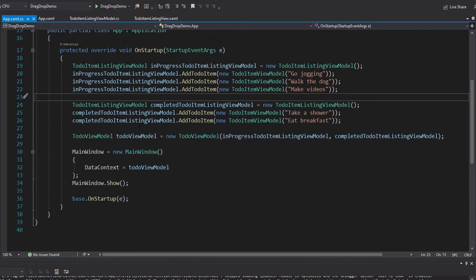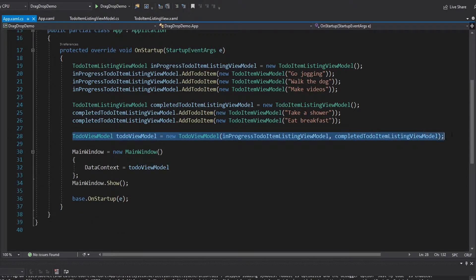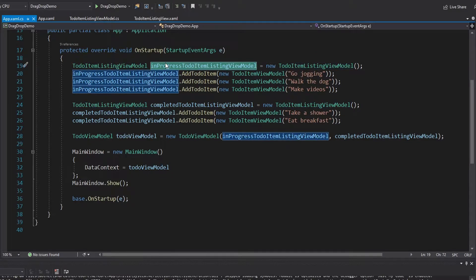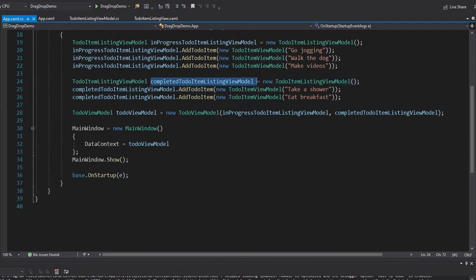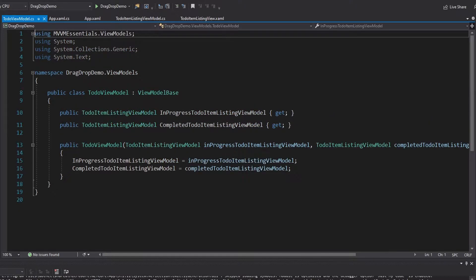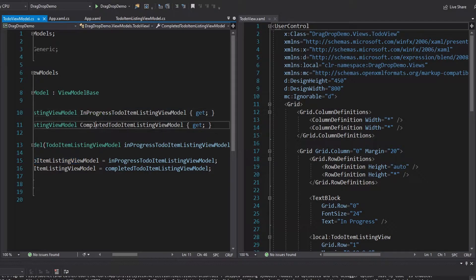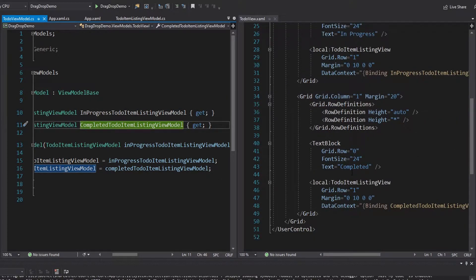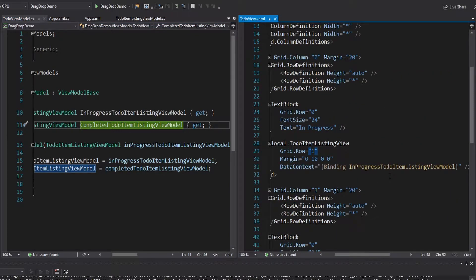Let's see what I have implemented so far in the code. In app.xaml.cs, we set up our ToDoViewModel and pass in a couple of ToDoItemListingViewModels — one for in-progress items with tasks still to do, and one for a completed ToDoItemListingViewModel with tasks already done, and we pass them to a ToDoViewModel. In the ToDoViewModel and its corresponding view side by side, I have an in-progress and a completed ToDoItemListingViewModel, and I simply bind to those in the UI. Half the UI is the completed list, the other half is the in-progress list.